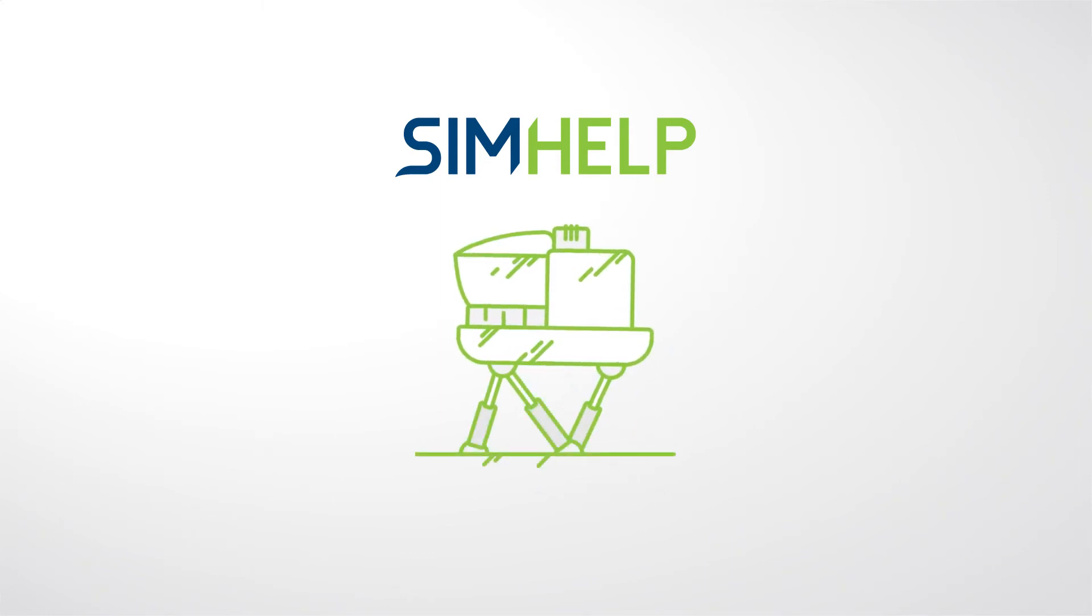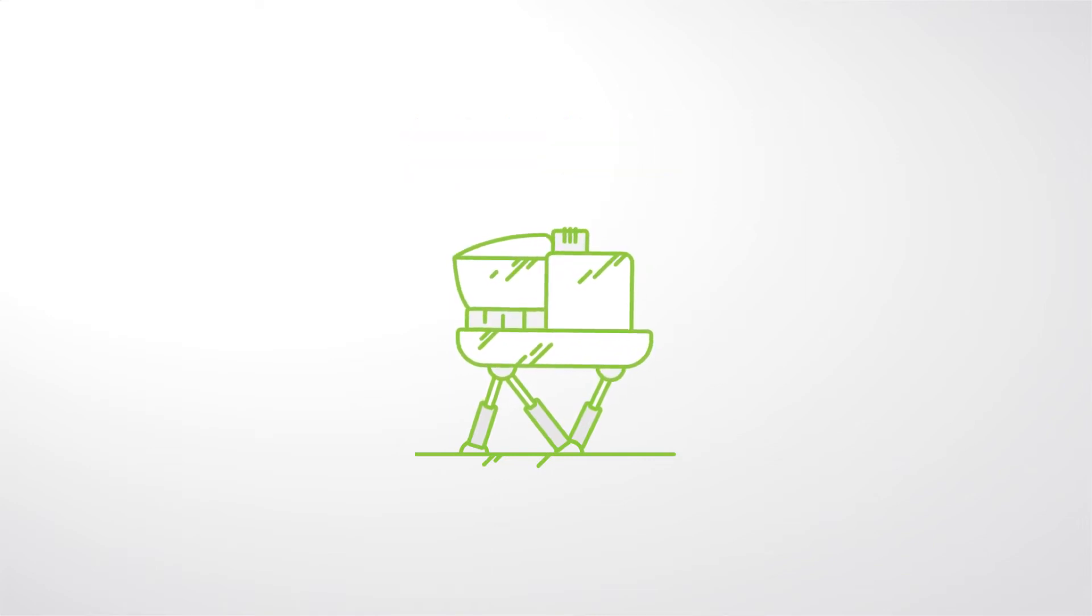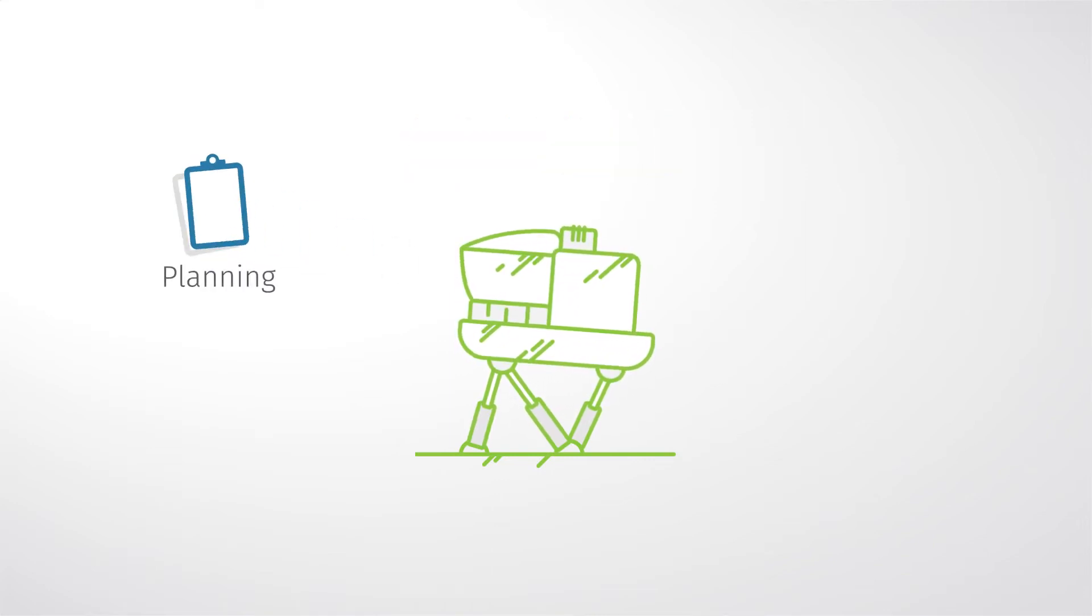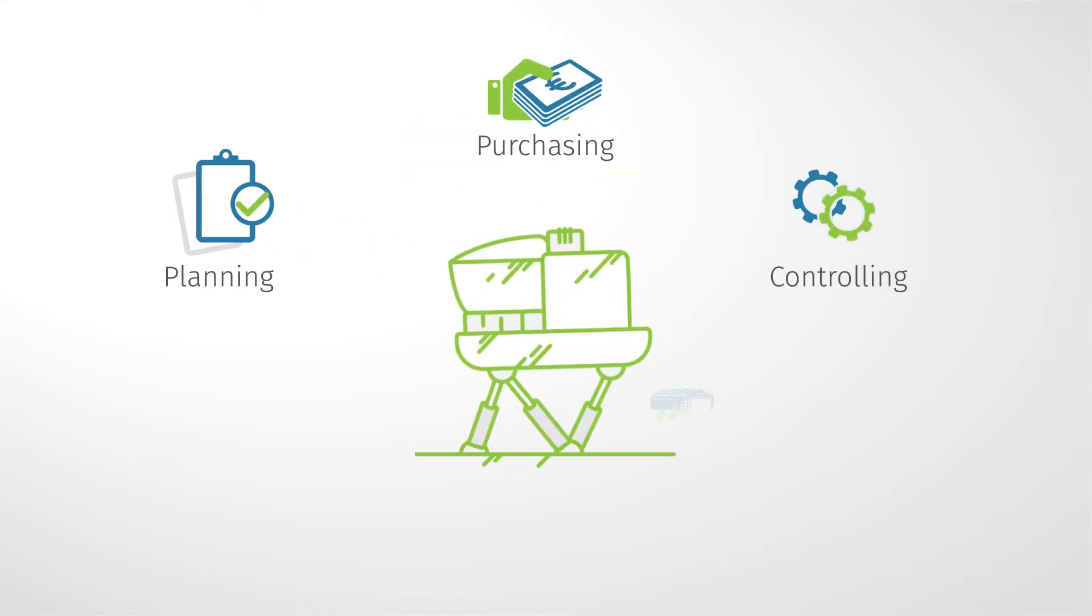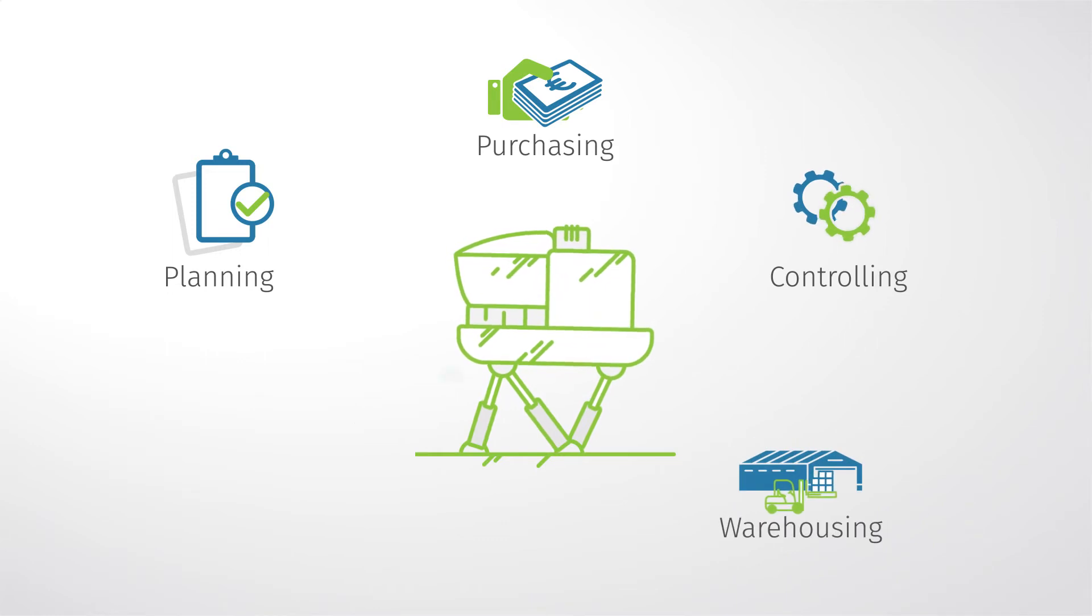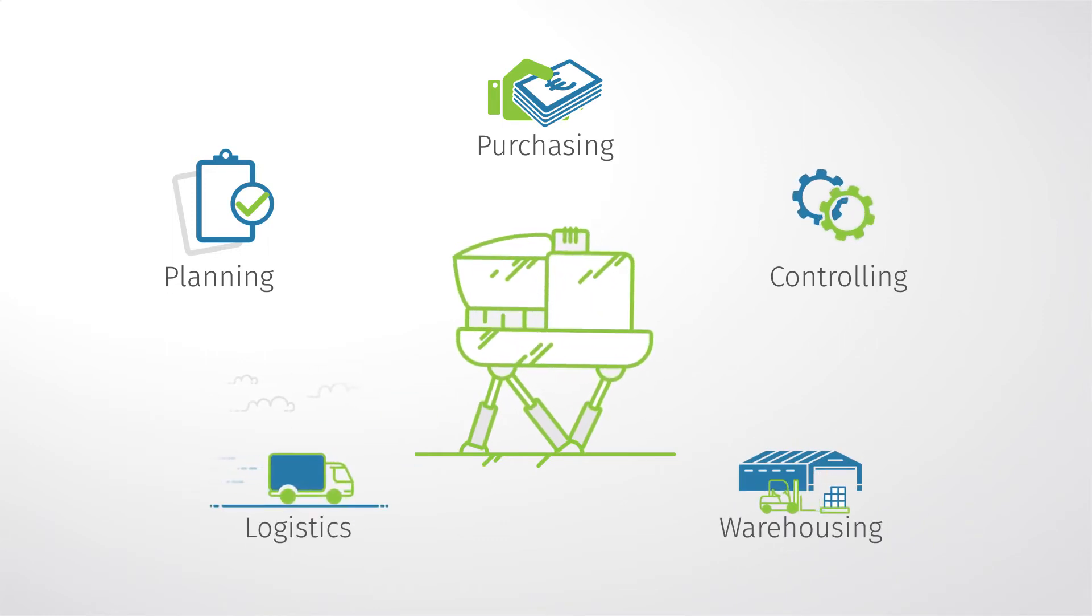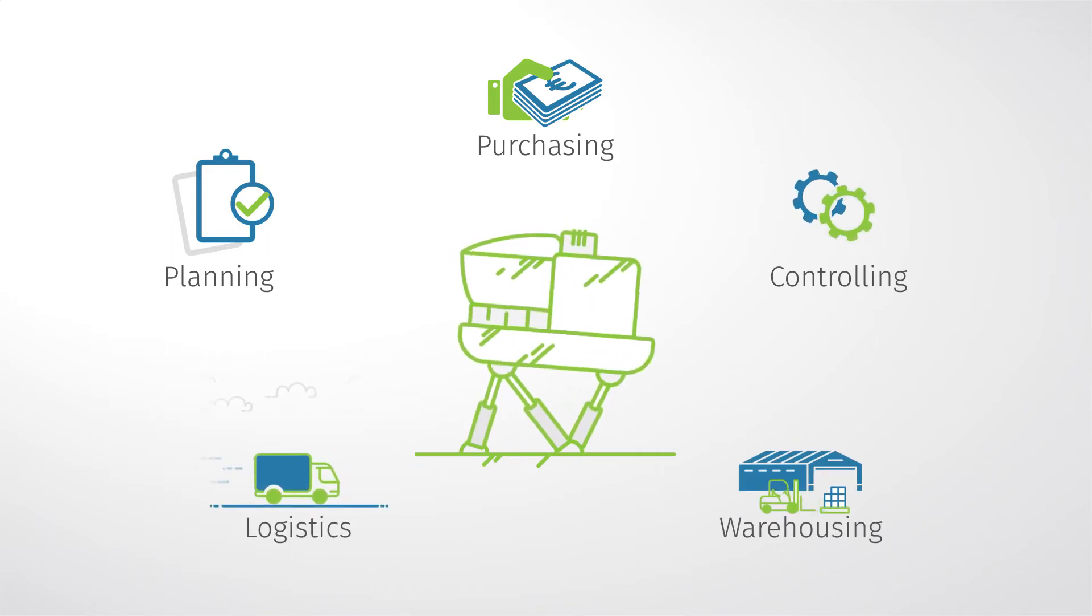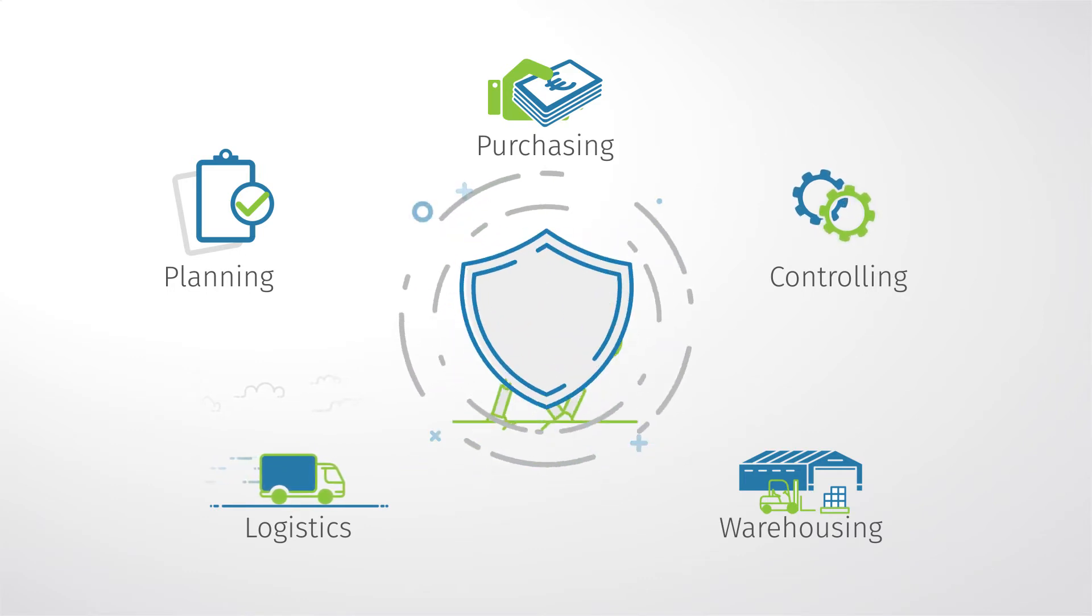Get a comprehensive spare parts management service which includes planning, purchasing, controlling, warehousing and logistics based on your individual needs and save both your precious time and money.